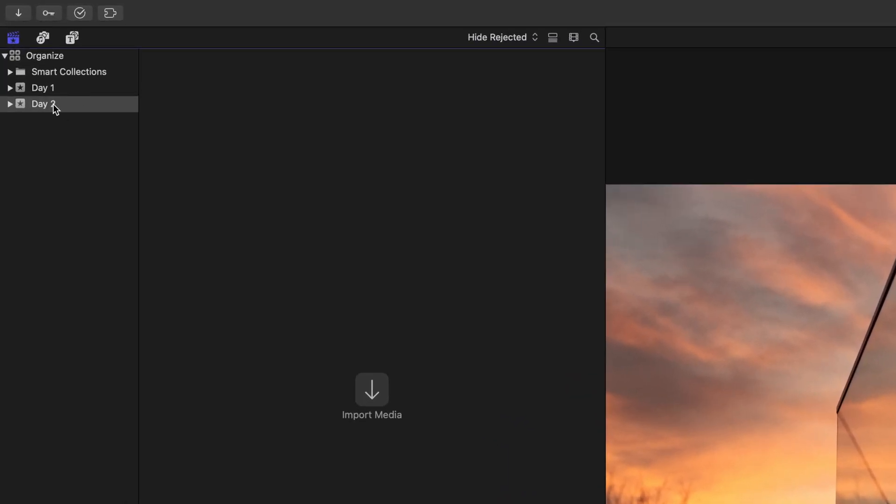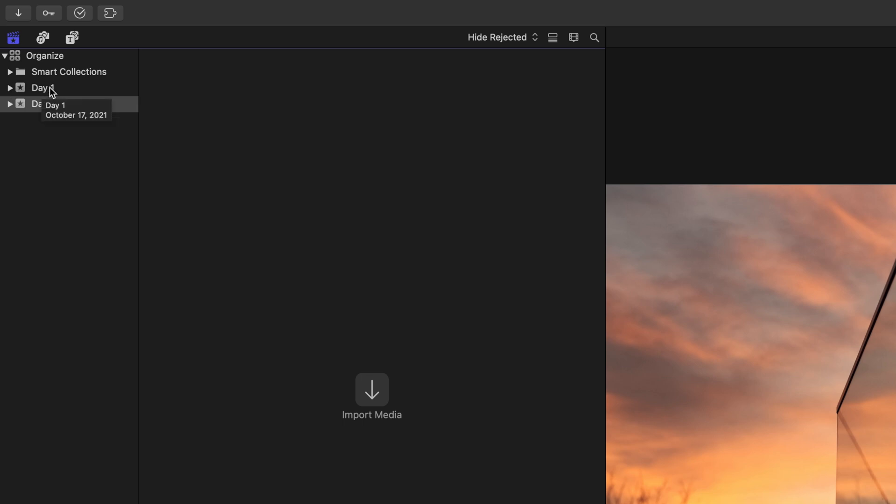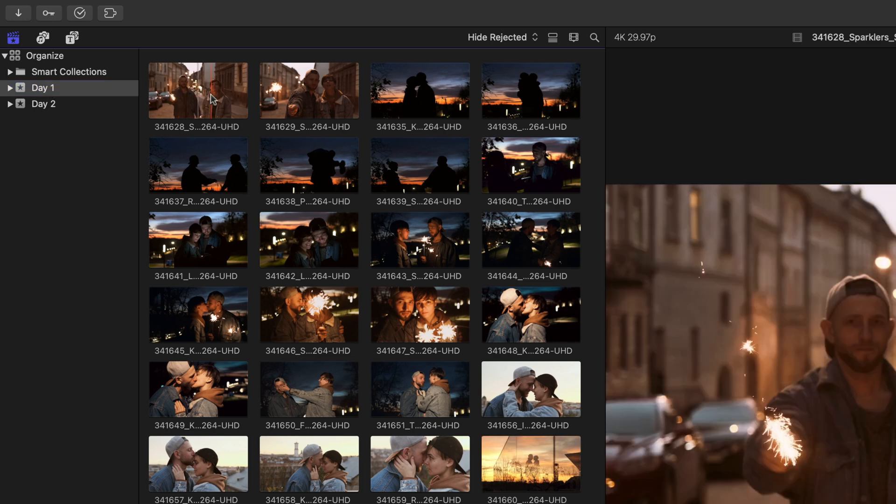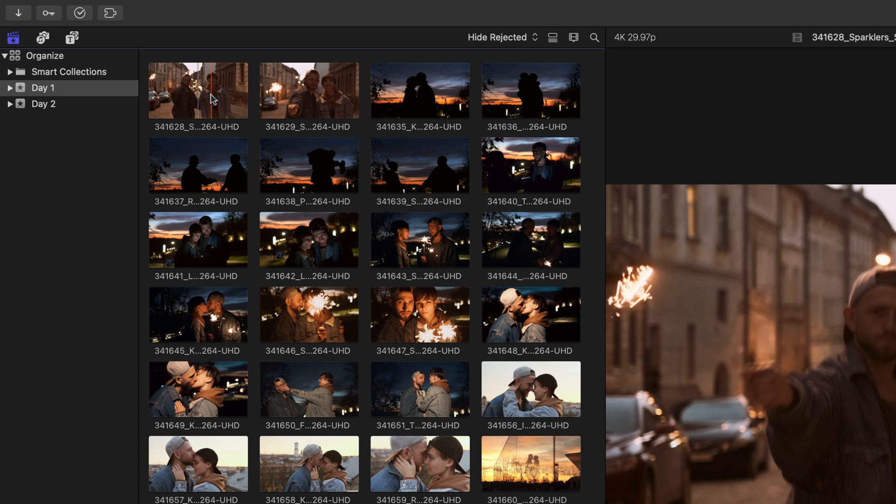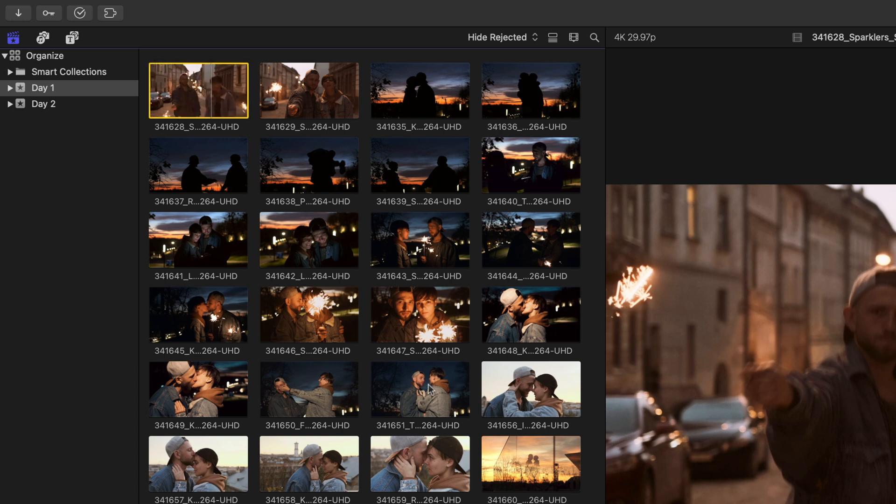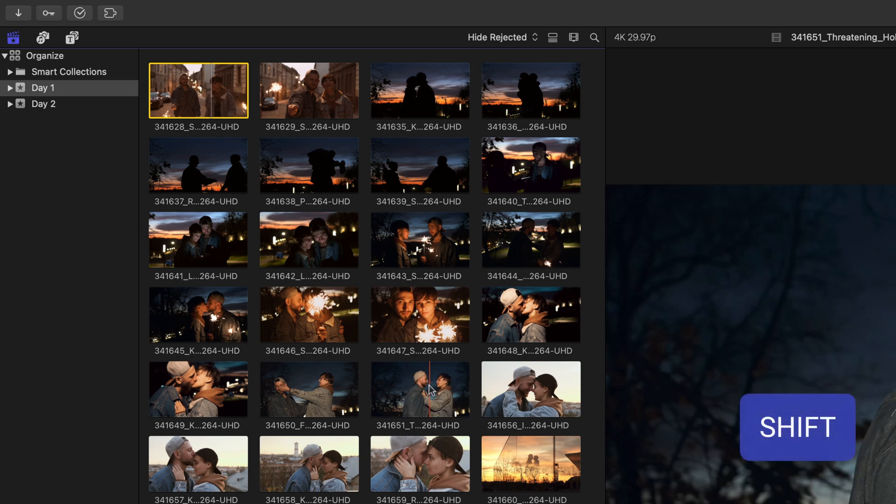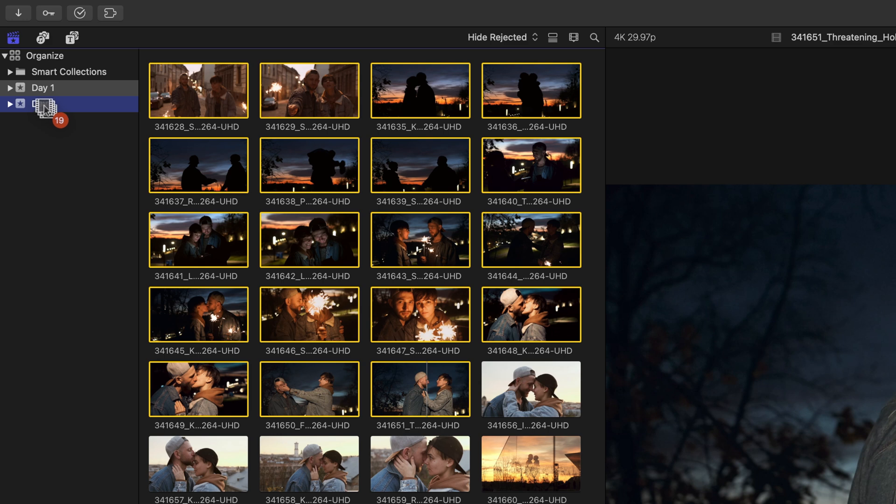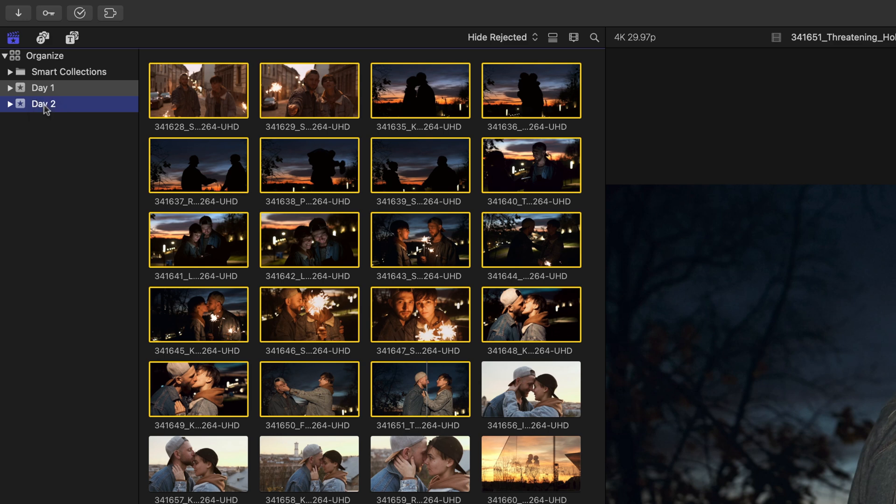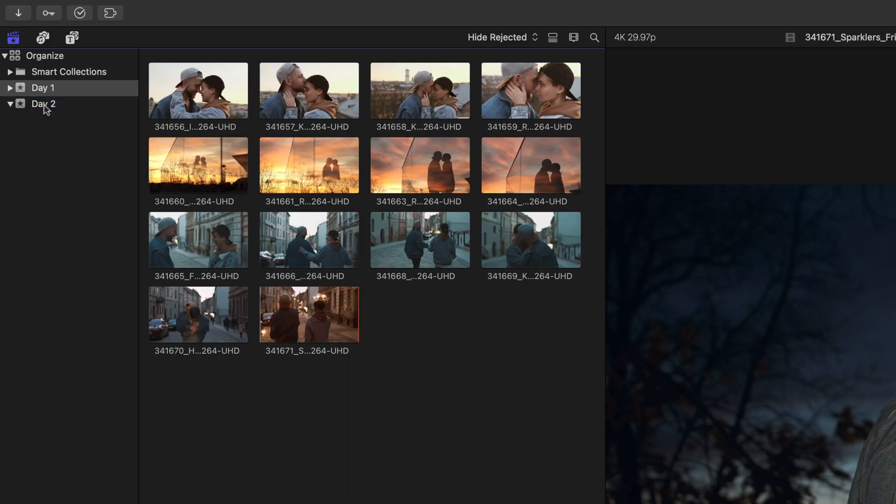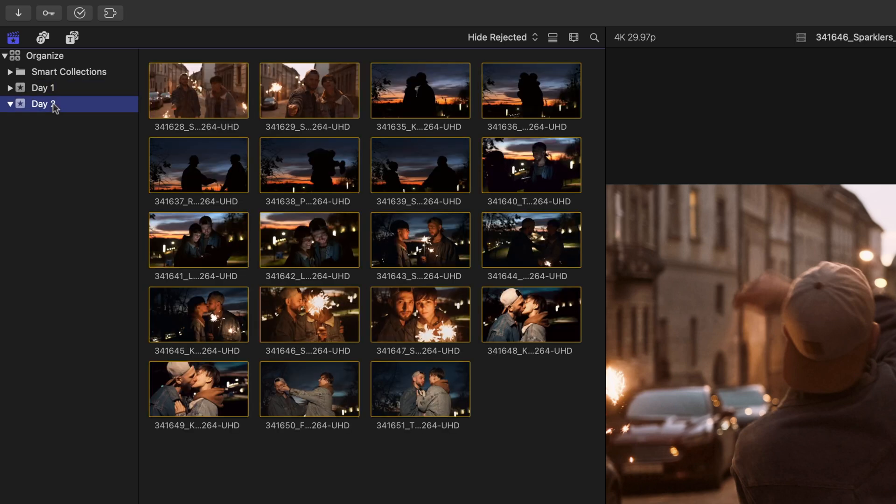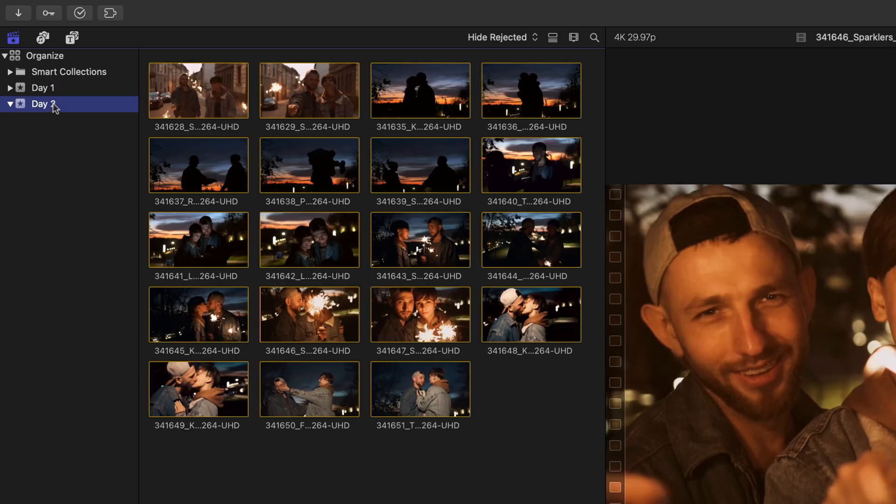By default, this event is empty because we haven't imported any media into it. We can head to our Day One event and then select the clips that we want to bring inside. I know that all of the night shots are what was filmed on Day Two, so I'll select the first one and then shift-click the group of them and then simply just drag them into the Day Two event. You'll notice that Day One has less clips and Day Two now contains all of the clips that I brought within it.